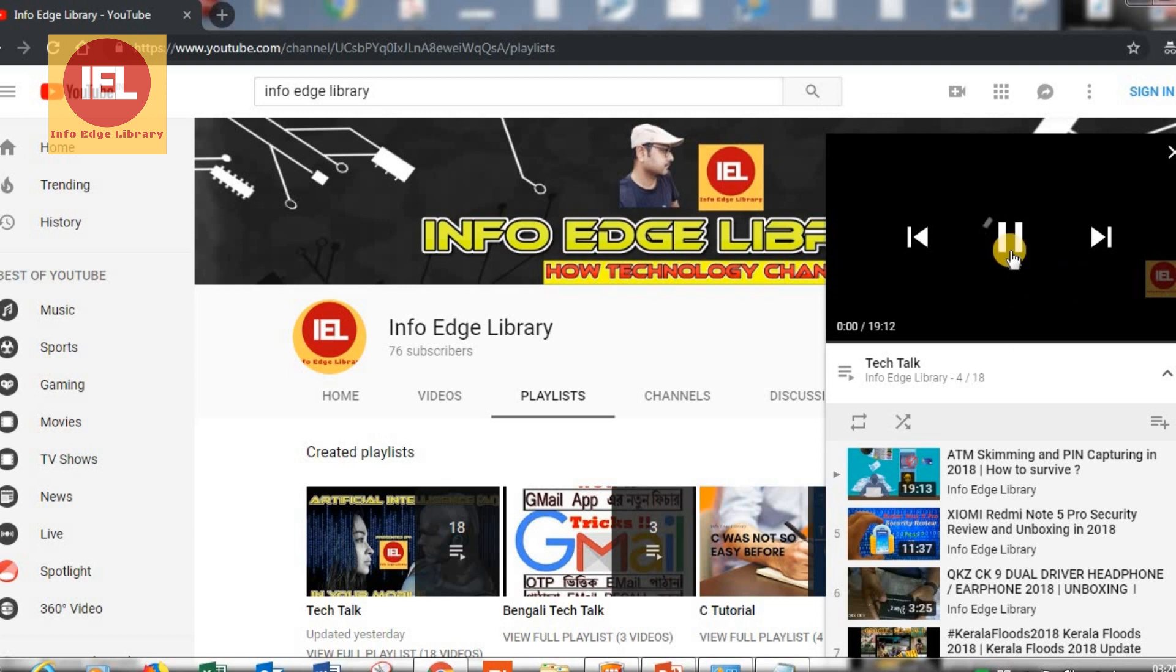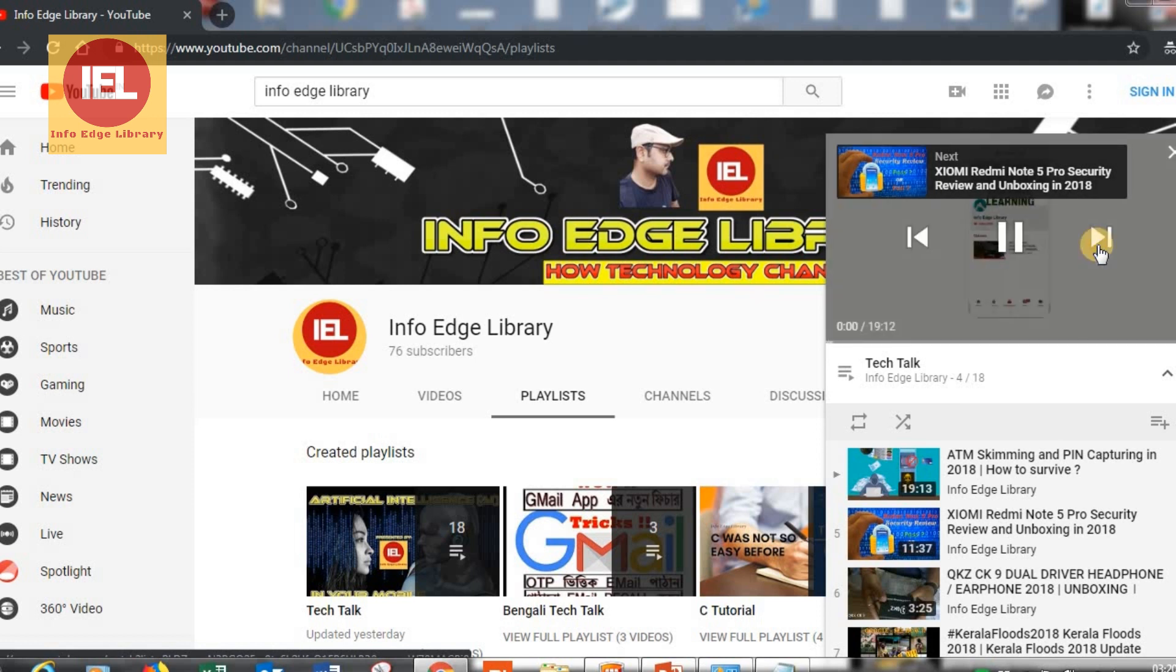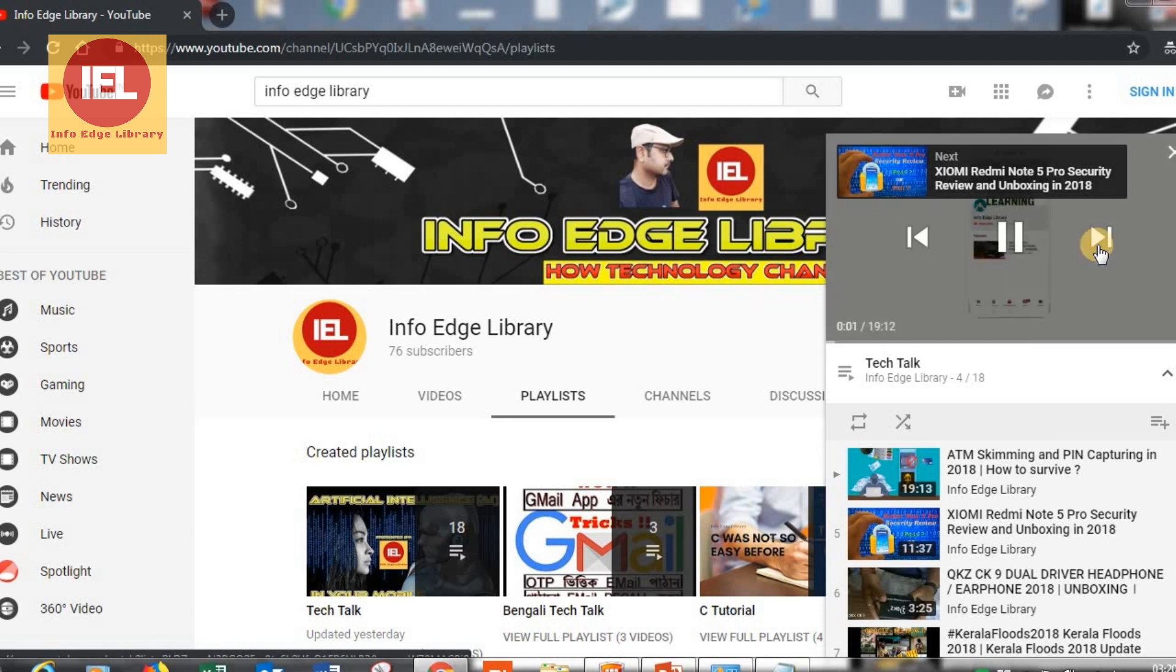As well as here in this particular screen, video playing screen, you will be getting this next option in order to move to the next video.